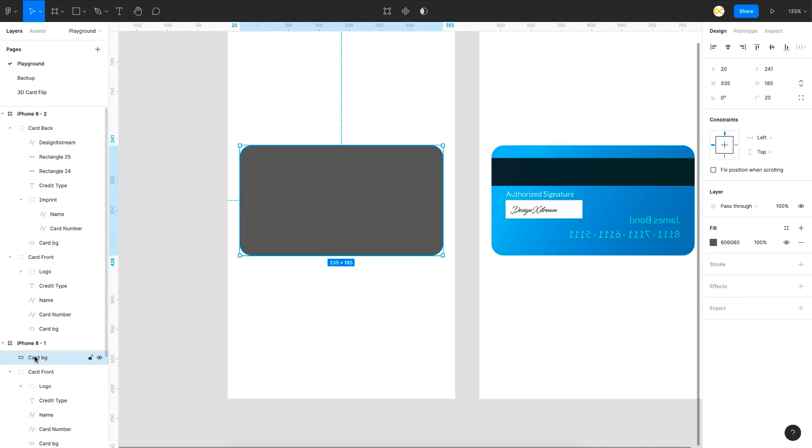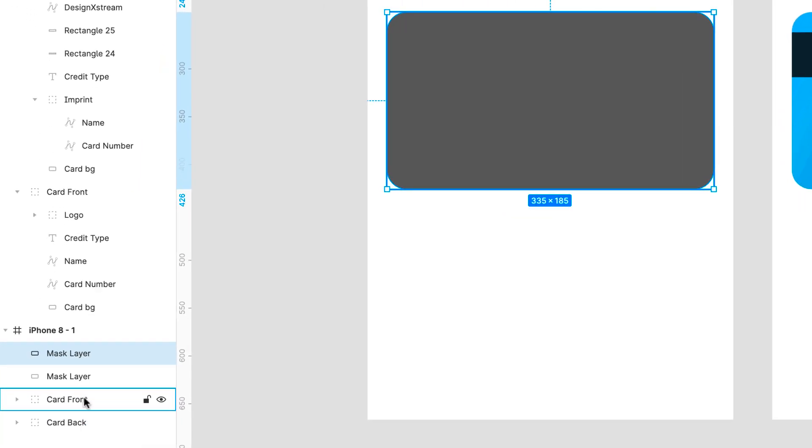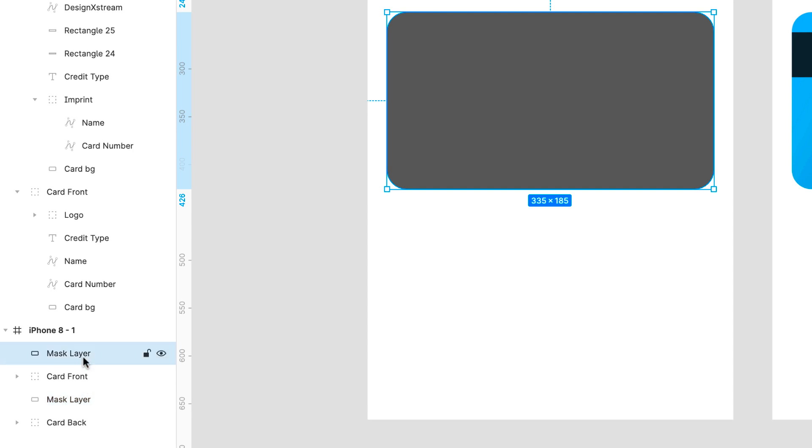I'll just rename this to mask so that we can easily identify it. So I'll just duplicate it. So two masks for both of these layers. I'll just take this down.